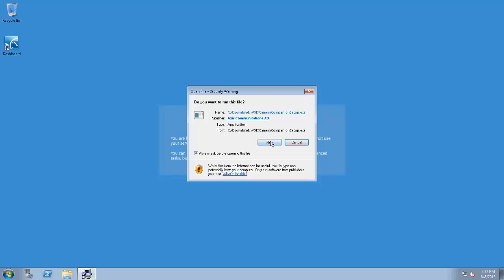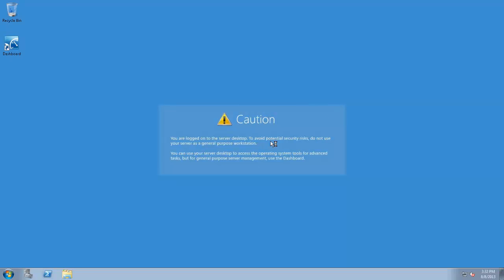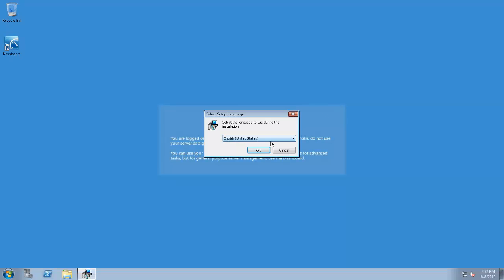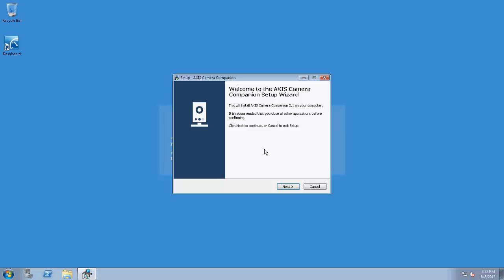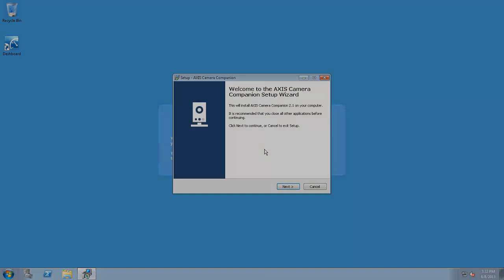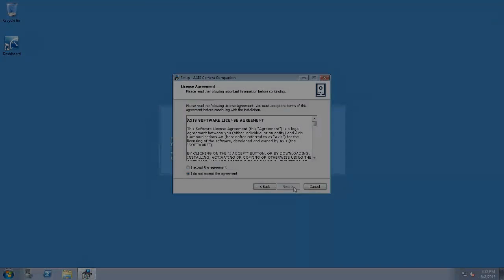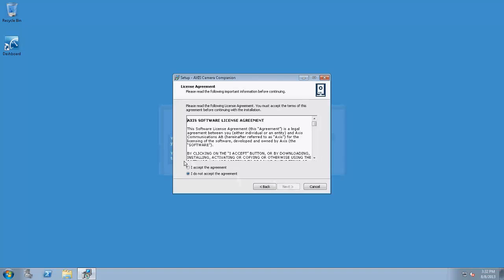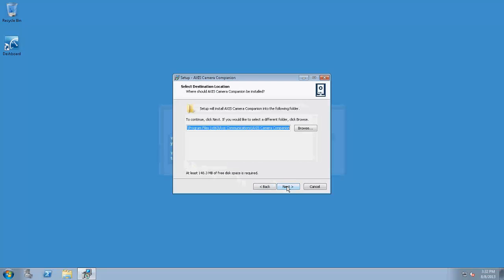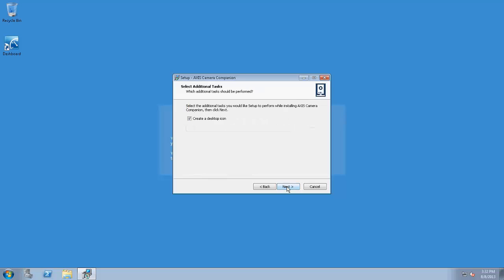From here, we're going to actually install the Axis Camera Companion software. After you accept the license agreement, you can continue on.